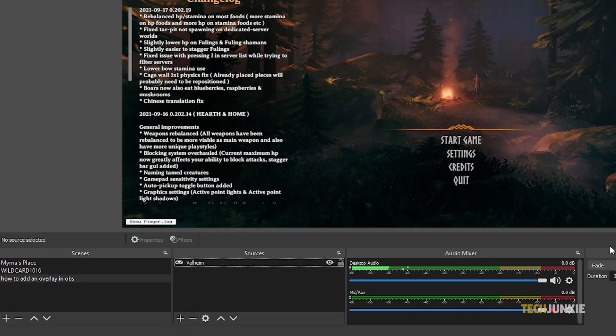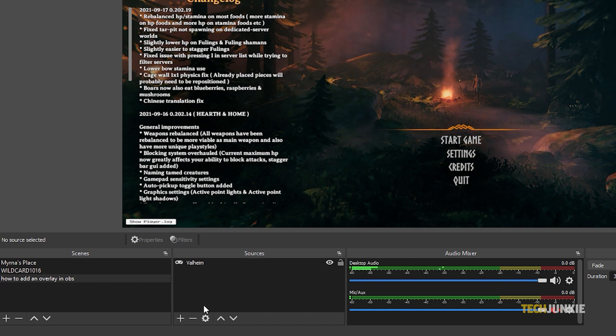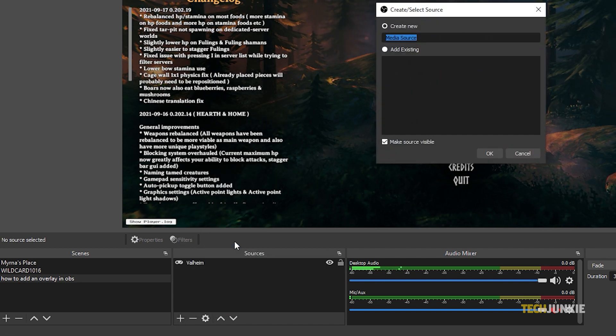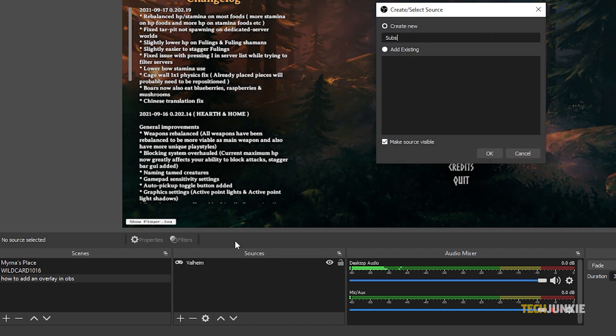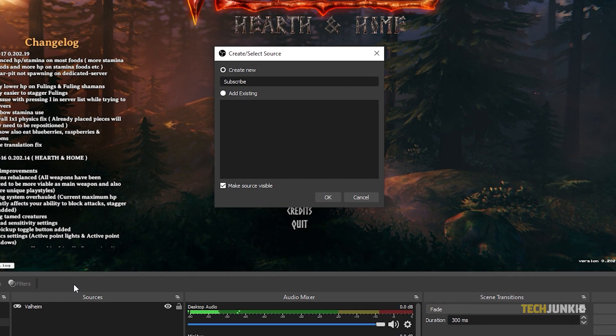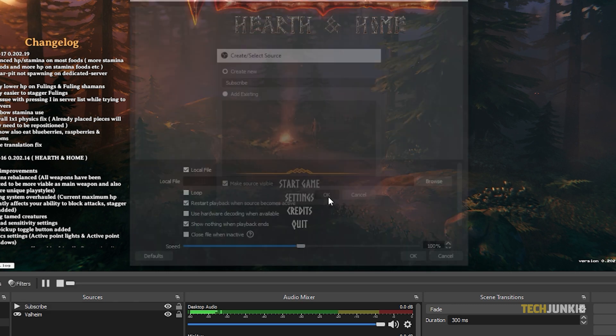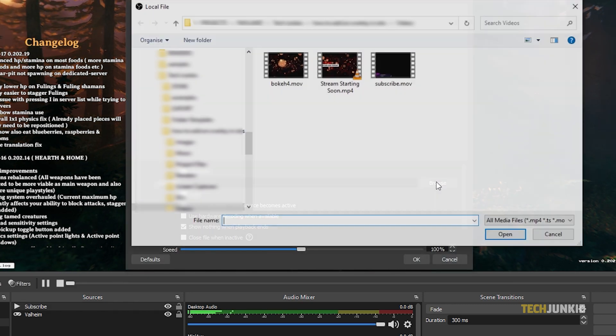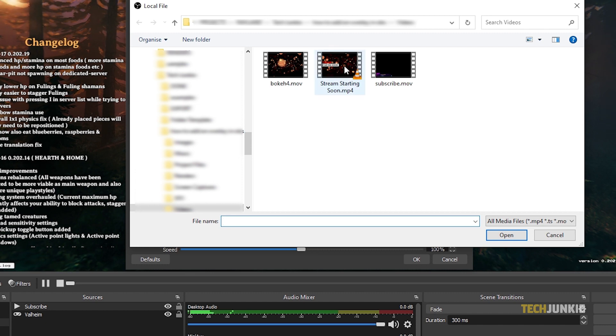If you have an animated overlay, click on the plus icon and select Media Source. Then click OK on the first menu on the next window that pops up. Click on Browse, then use the File Explorer or Finder window that pops up to find your animated overlay.